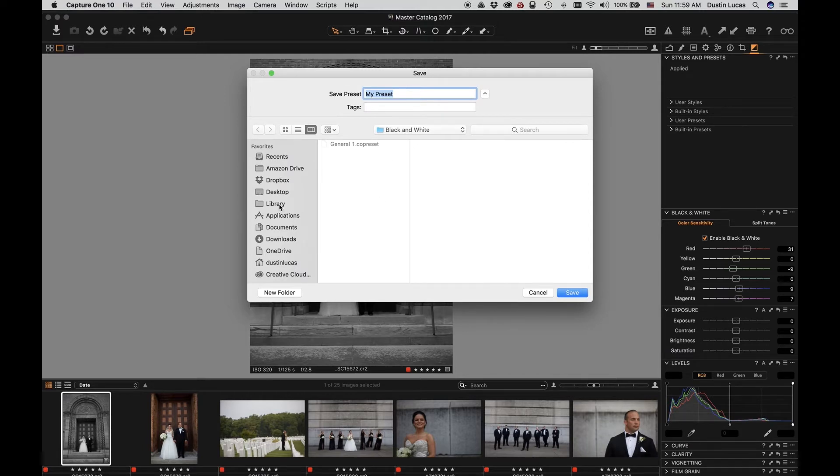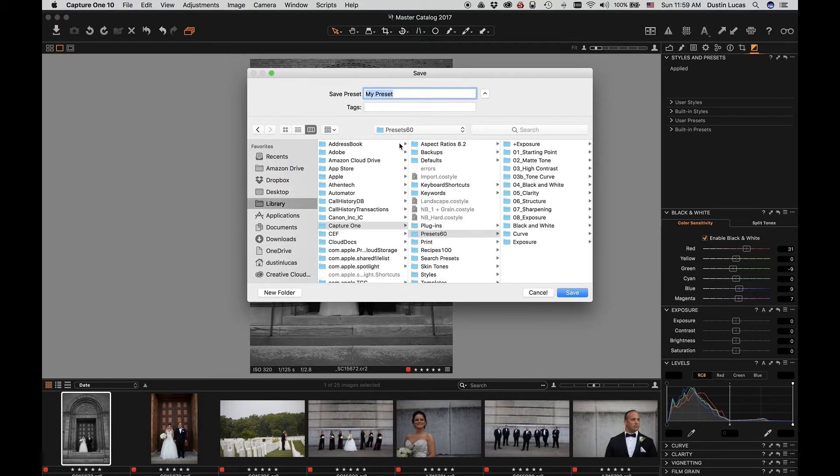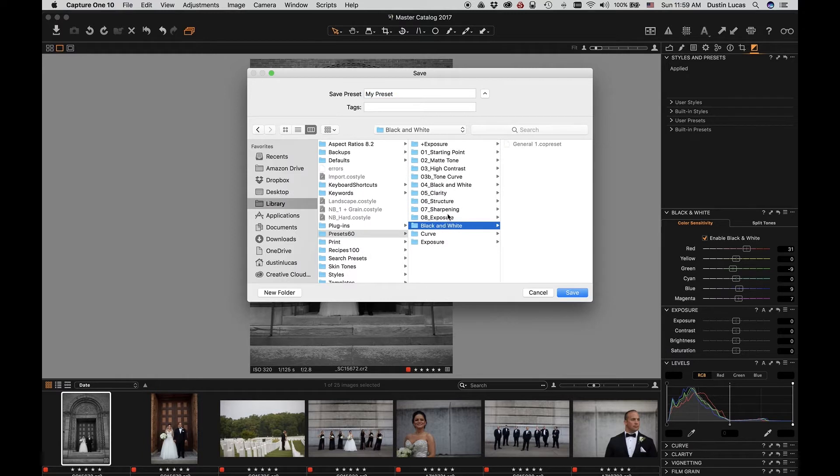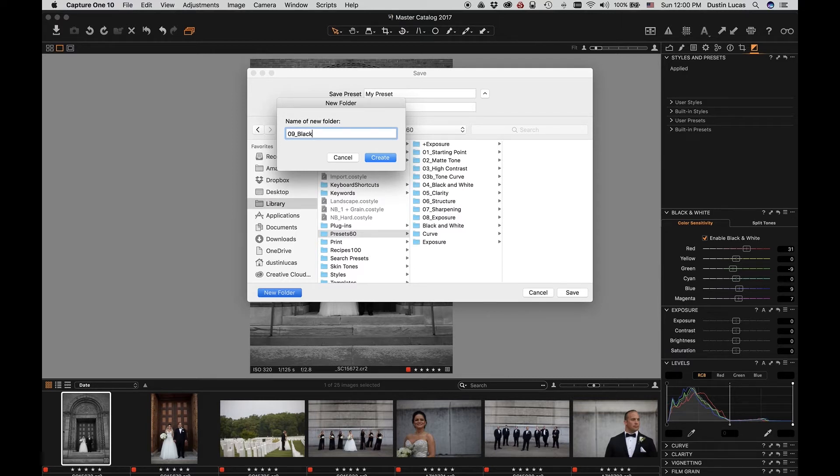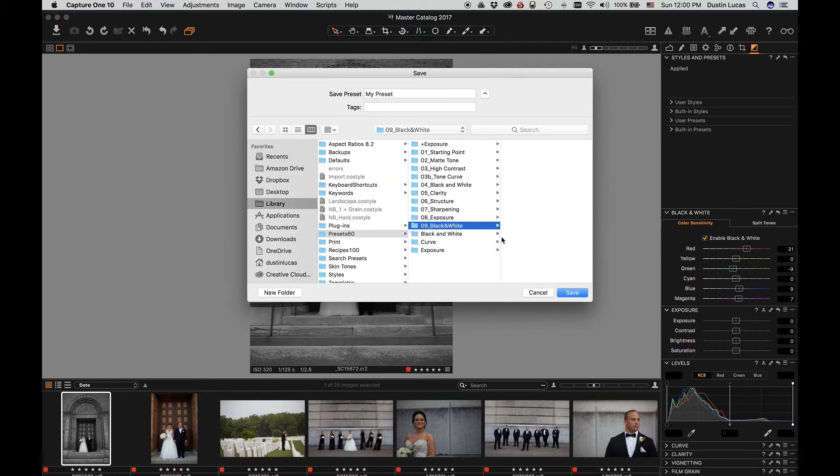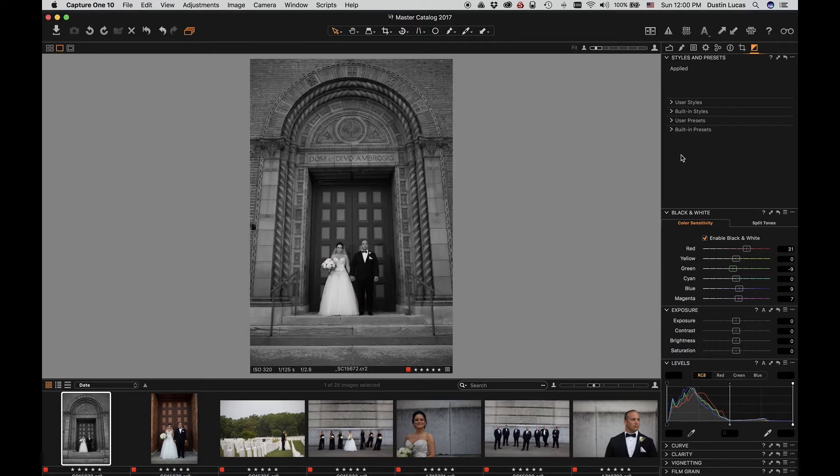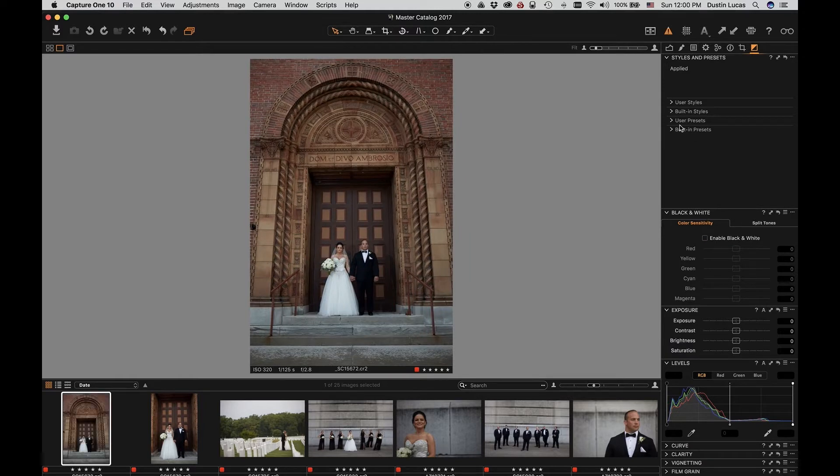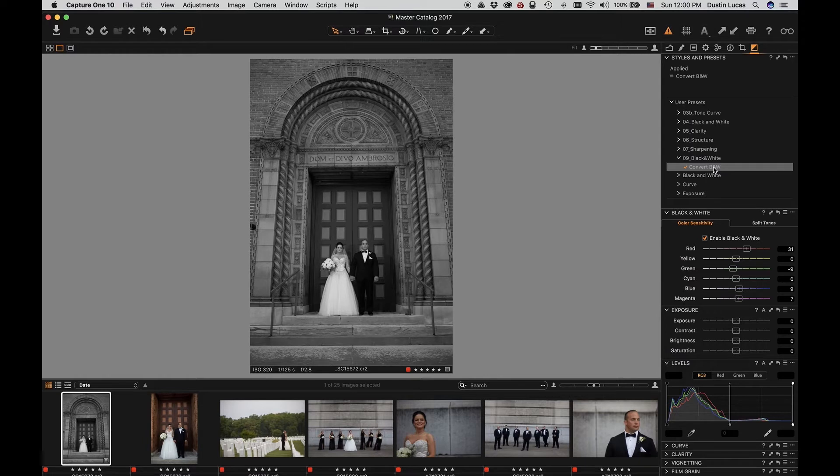Now, you'll notice if we go back a few steps, you can see the path from where the presets are stored. As I have a bunch of custom folders here, you can definitely create new folders for each of your presets. I can create an 09 underscore black and white, add that folder and save my new preset and save it there, which makes it very simple for me to use it on multiple photos in the future.